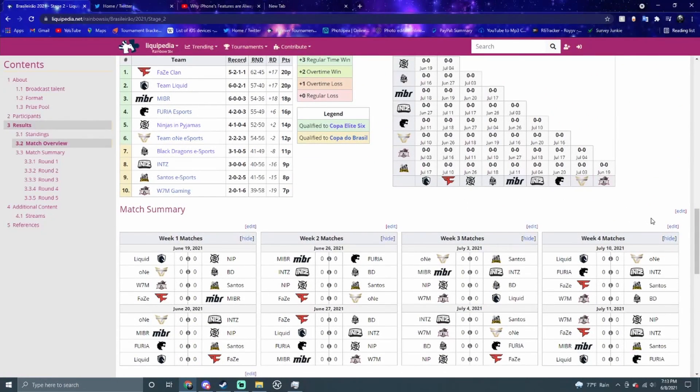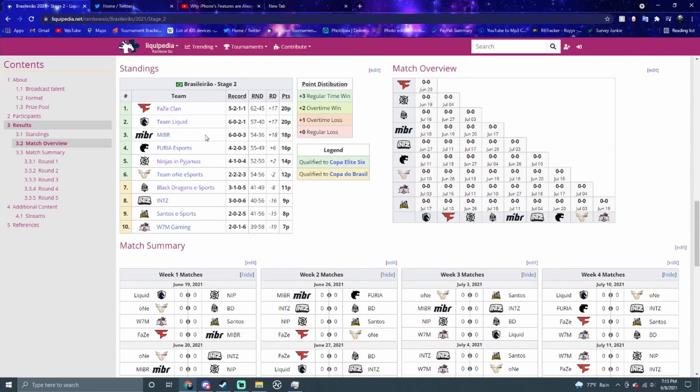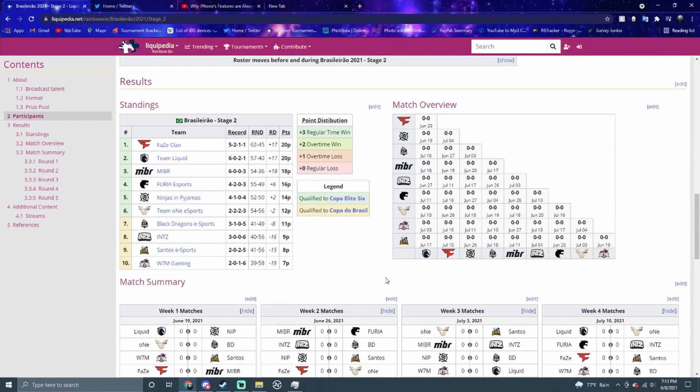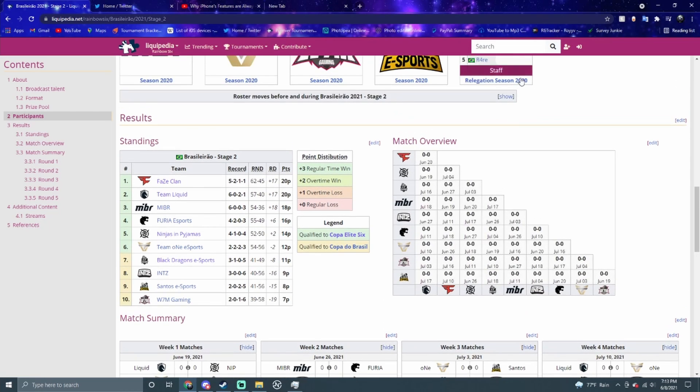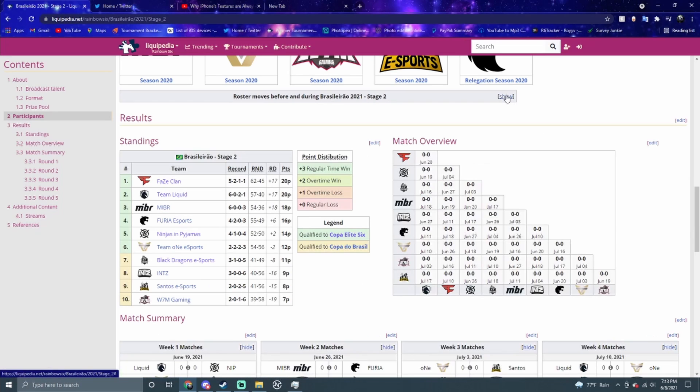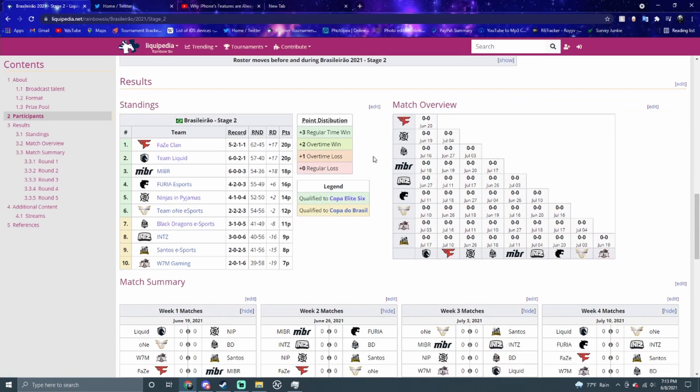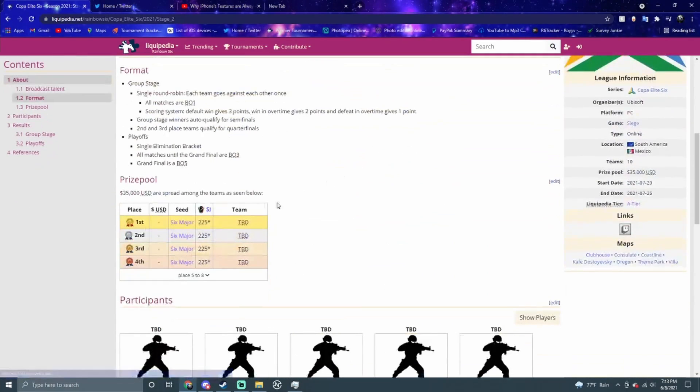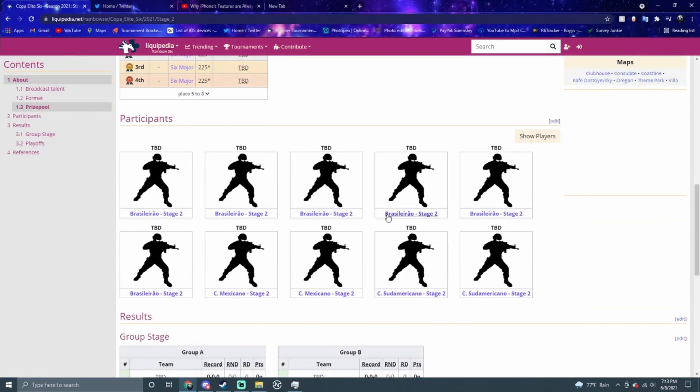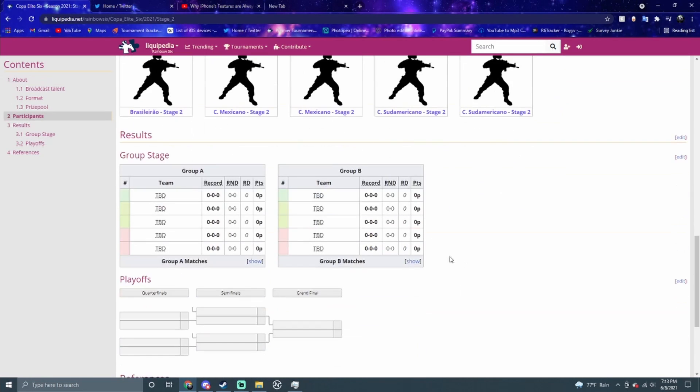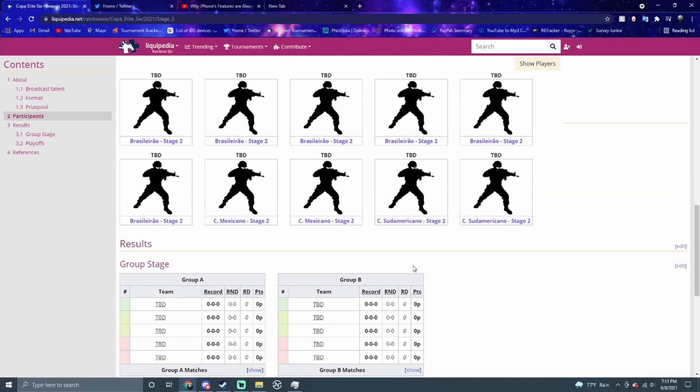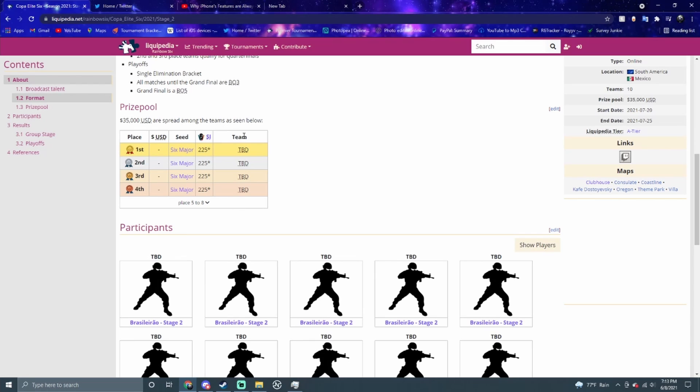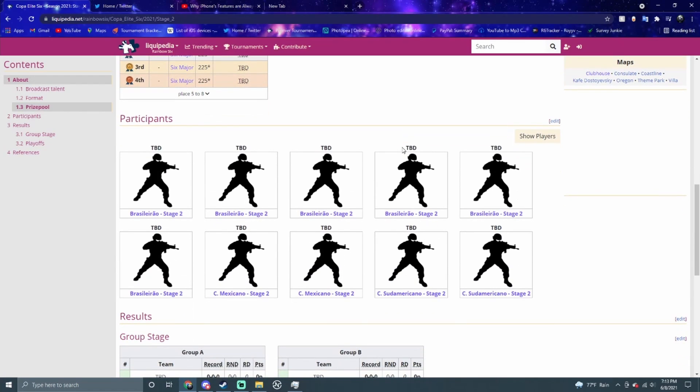With Brazil, they have a different format. They keep the Stage 1 records and go into Stage 2. I think it's going to be all these six teams. Black Dragons did make a couple changes. Yuna got dropped, and then this guy Piers got picked up. Hugsorb was inactive on the bench. I think it's going to be the same six teams in the Copa Elite 6. Copa Elite 6 is the four teams go, and then you have the Mexican teams and the South American teams. I think all four Brazil teams are going to get the spots. They're the best region right now.